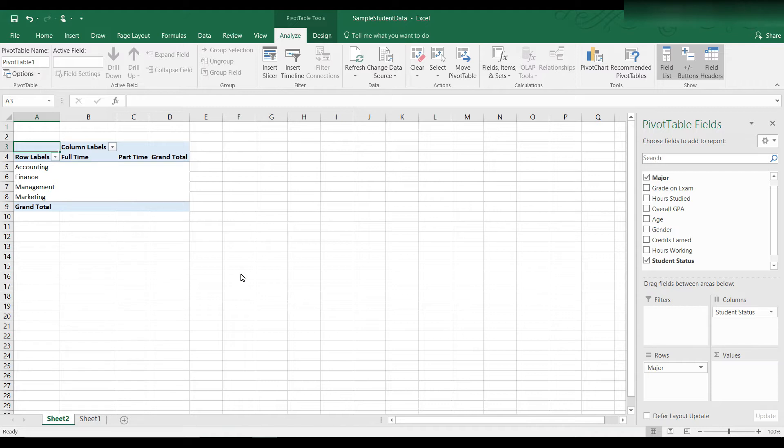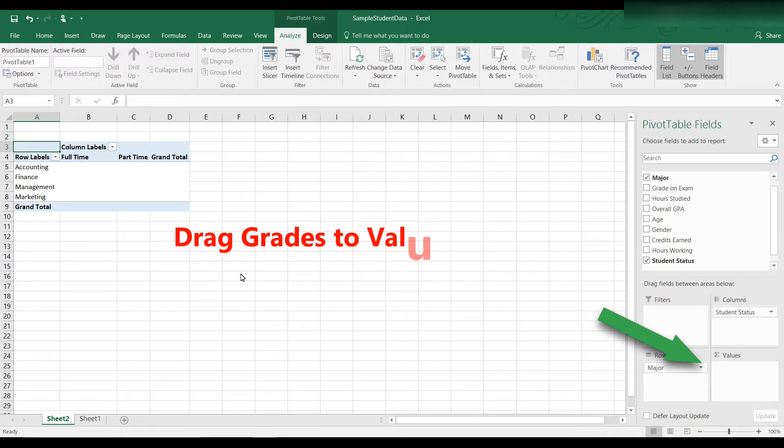We could analyze the data by grades, by number of hours worked, by credits earned. Let's use grades as the data values. Drag and drop the grade headings to the value areas.